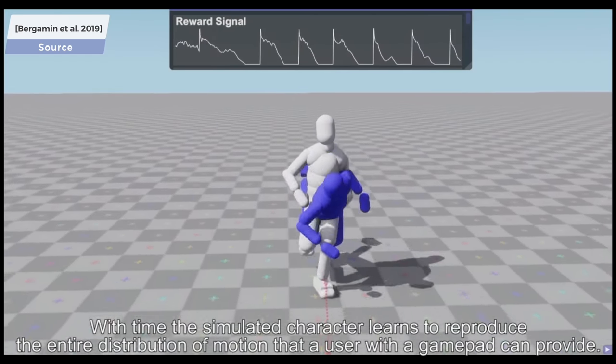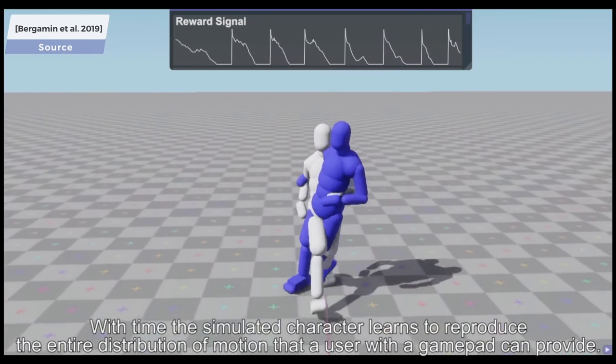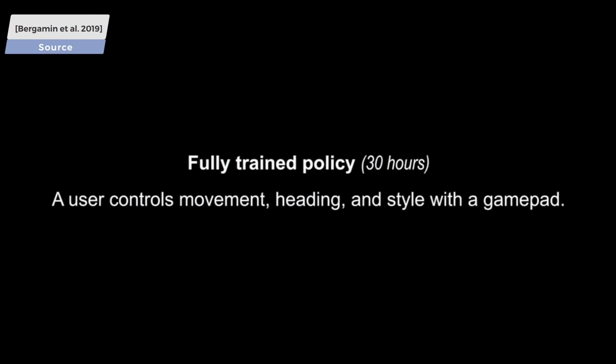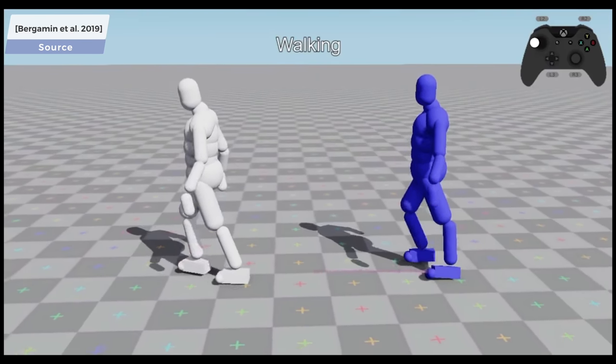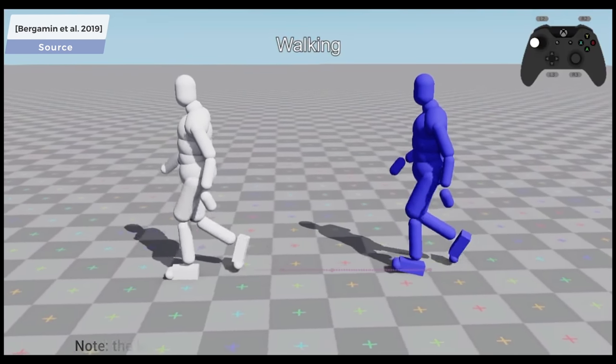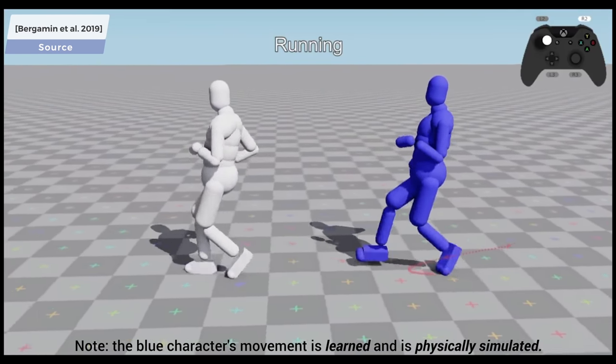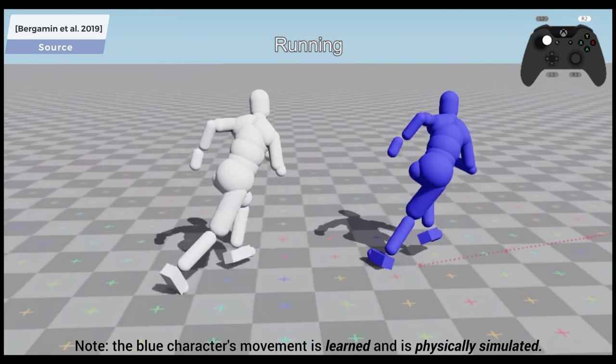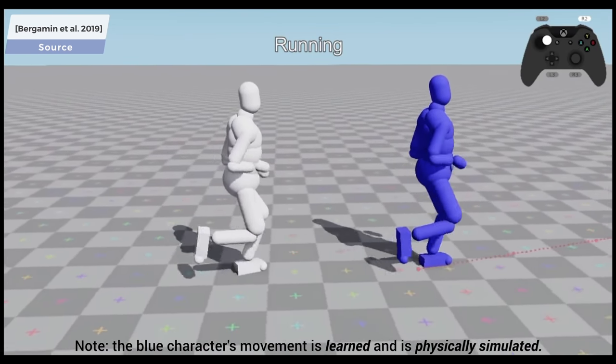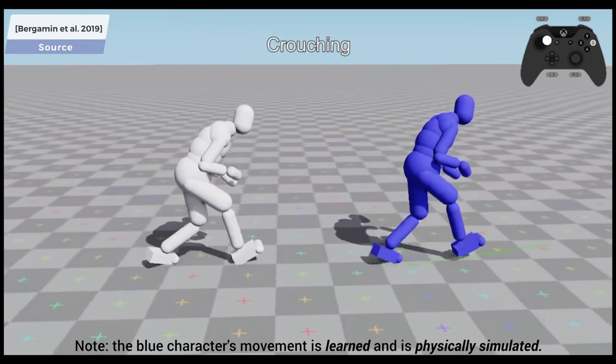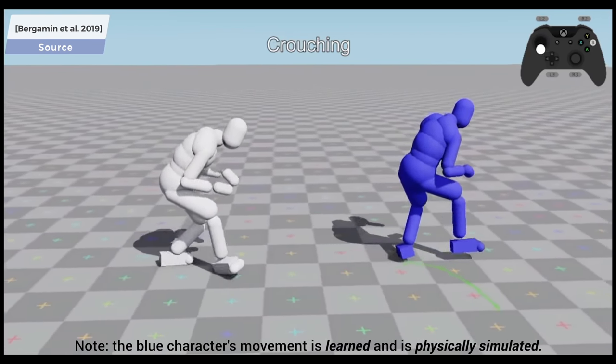Early on, it indeed is a nightmare. However, after 30 hours of training, the blue agent learned to reproduce the motion of the white character while being physically simulated. So, what is the advantage of that?